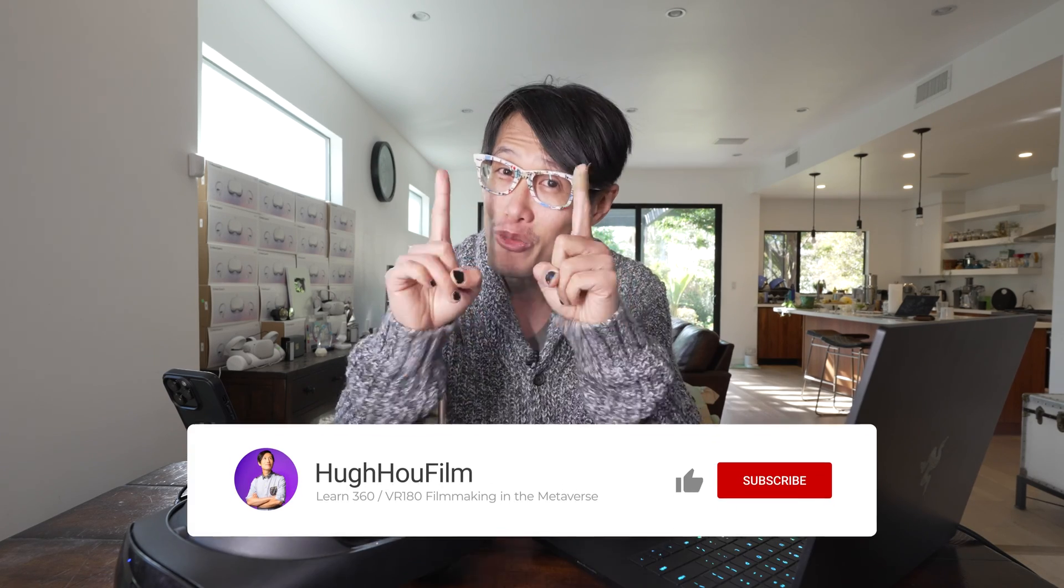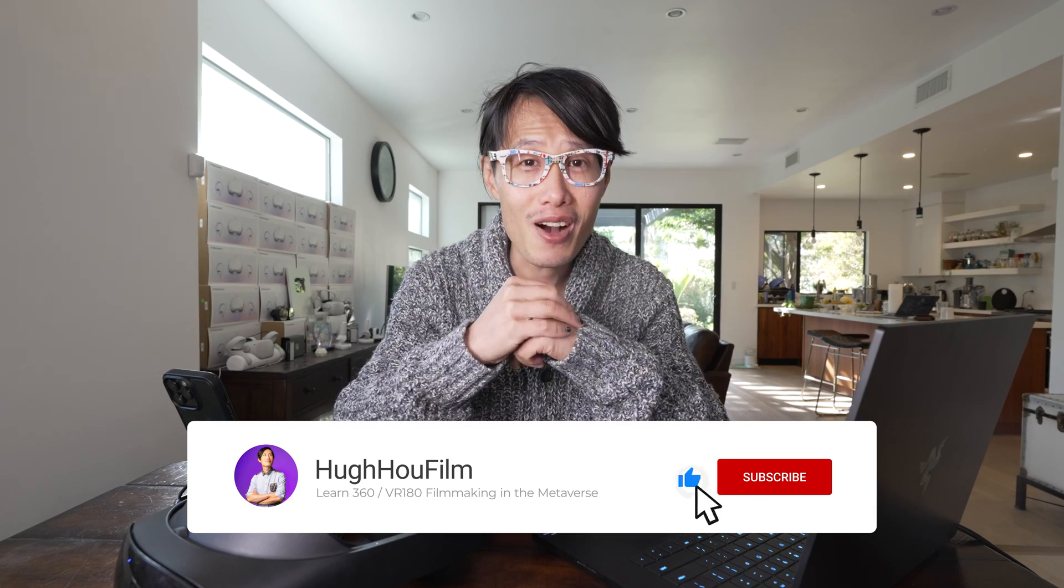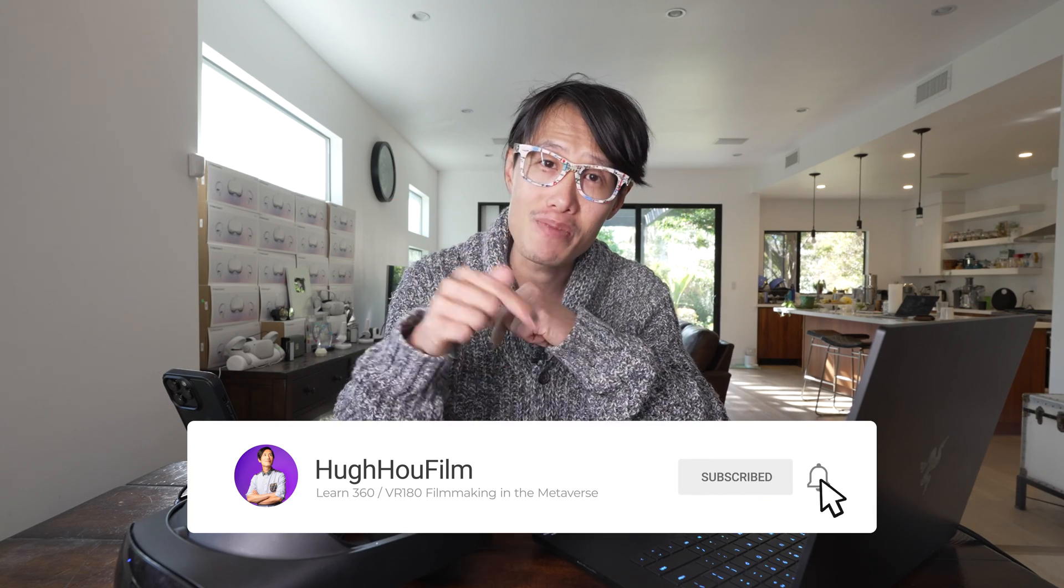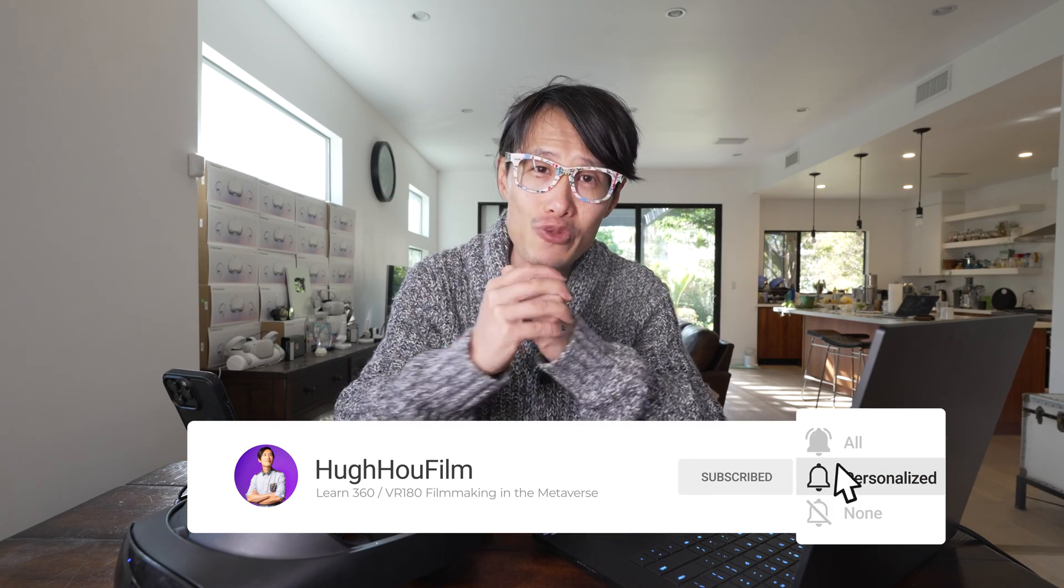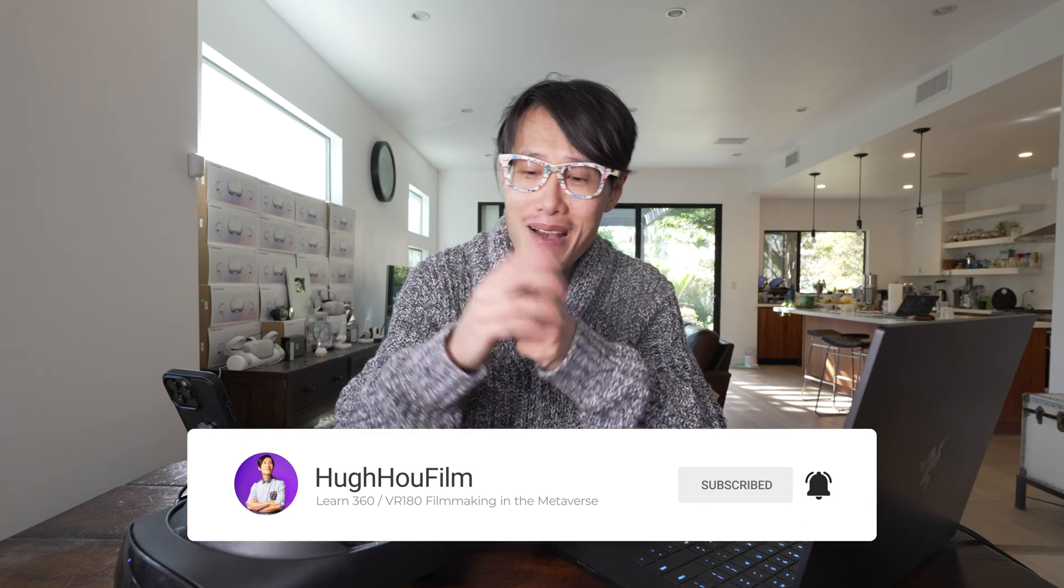And don't forget to follow this channel and hit the notification bell down there for daily or weekly Meta Quest Pro tips and tricks for you to be more productive with the Quest Pro. And I will see you guys next time, or see you in the metaverse. Bye.